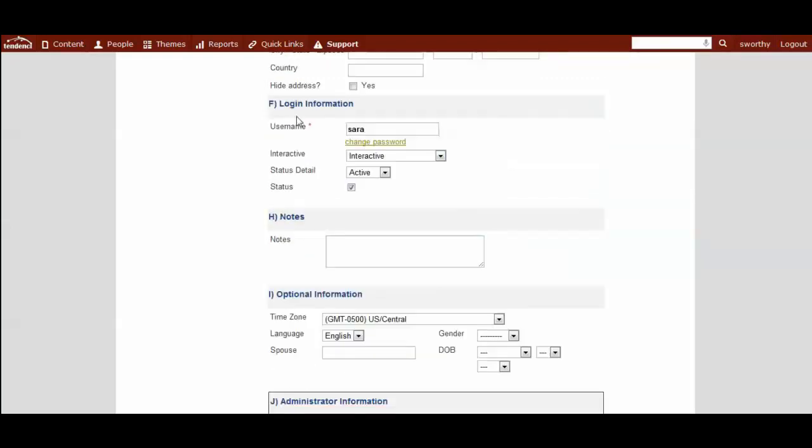Under this login information, you have this option interactive or not interactive. Interactive means that they have a login and a password. Not interactive means they do not have a login and password. Under our different pricing plans, members would always be interactive.